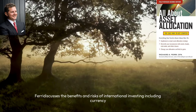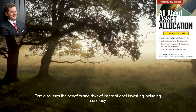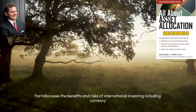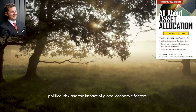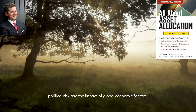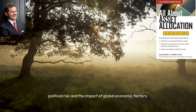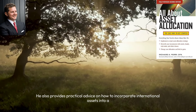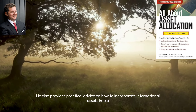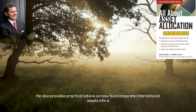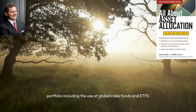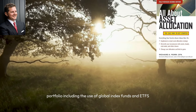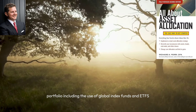Ferry discusses the benefits and risks of international investing, including currency risk, political risk, and the impact of global economic factors. He also provides practical advice on how to incorporate international assets into a portfolio, including the use of global index funds and ETFs.